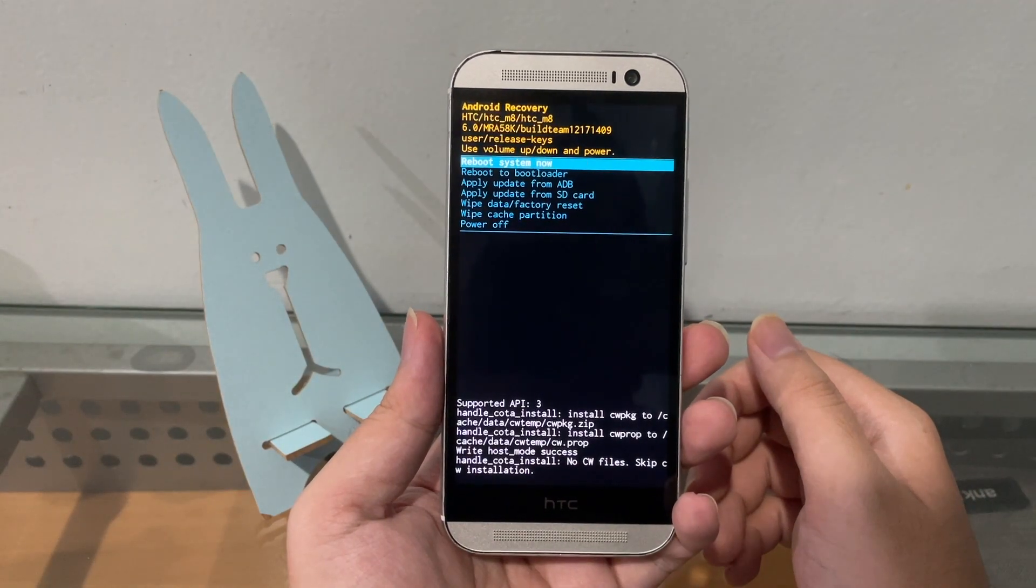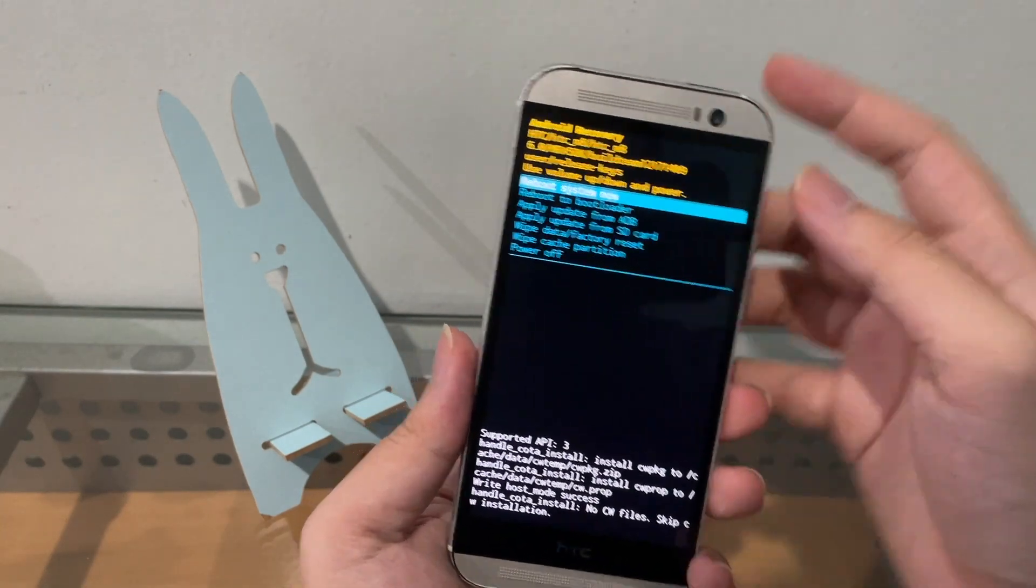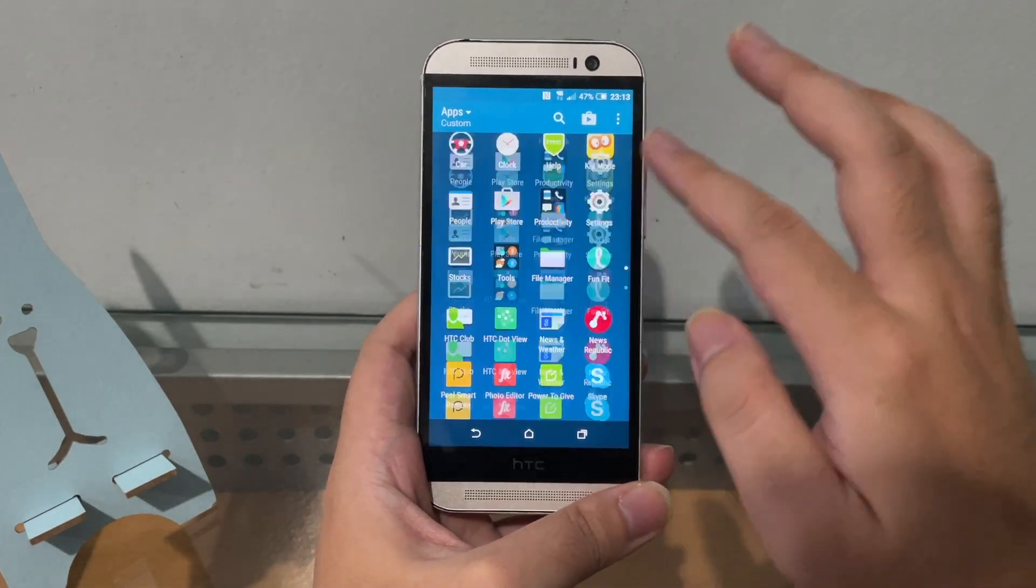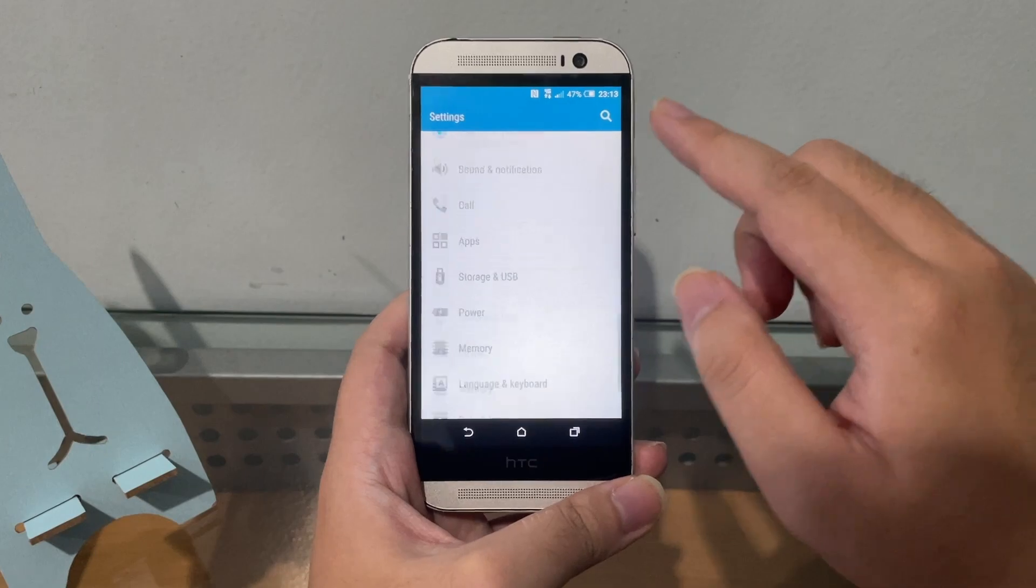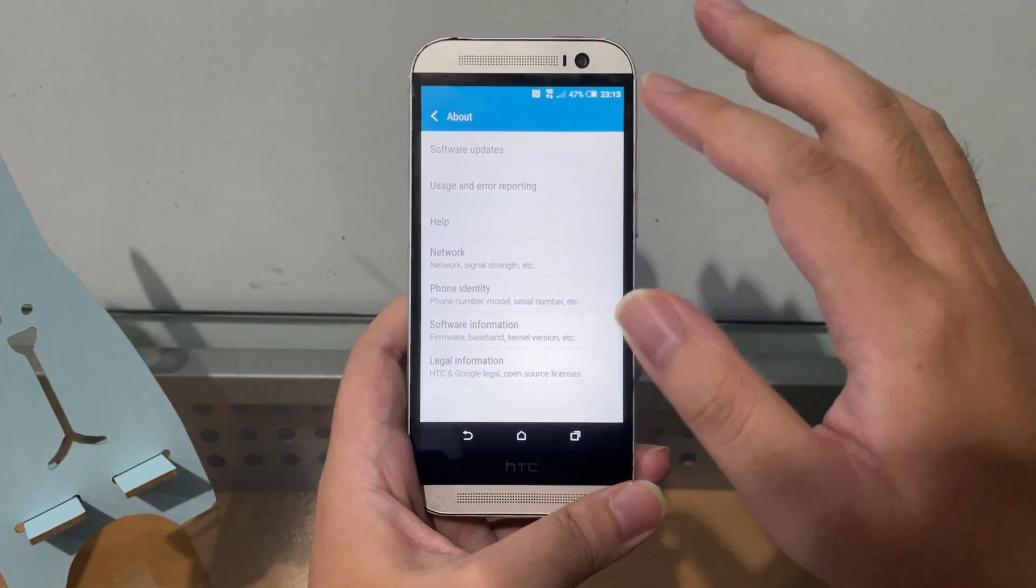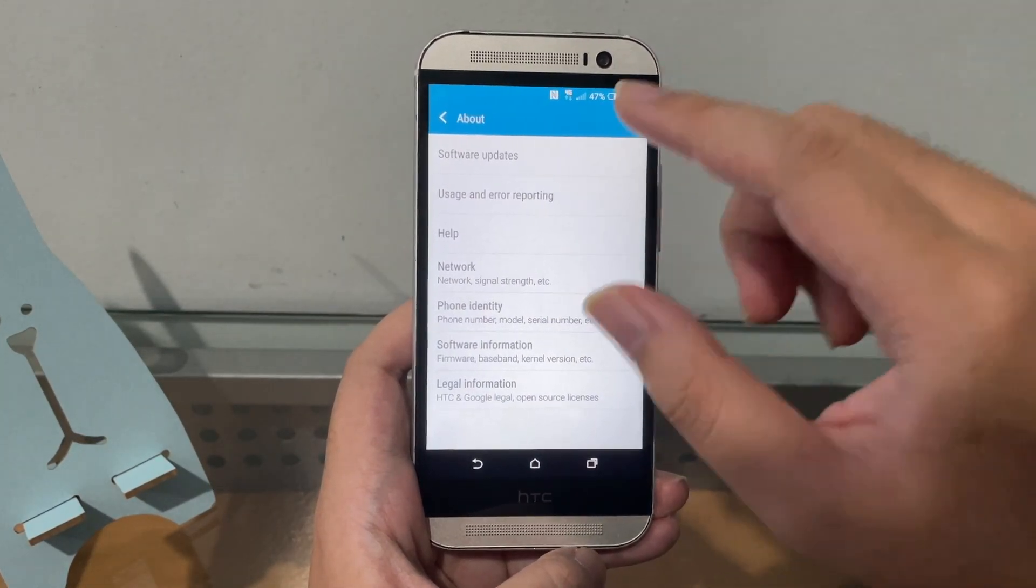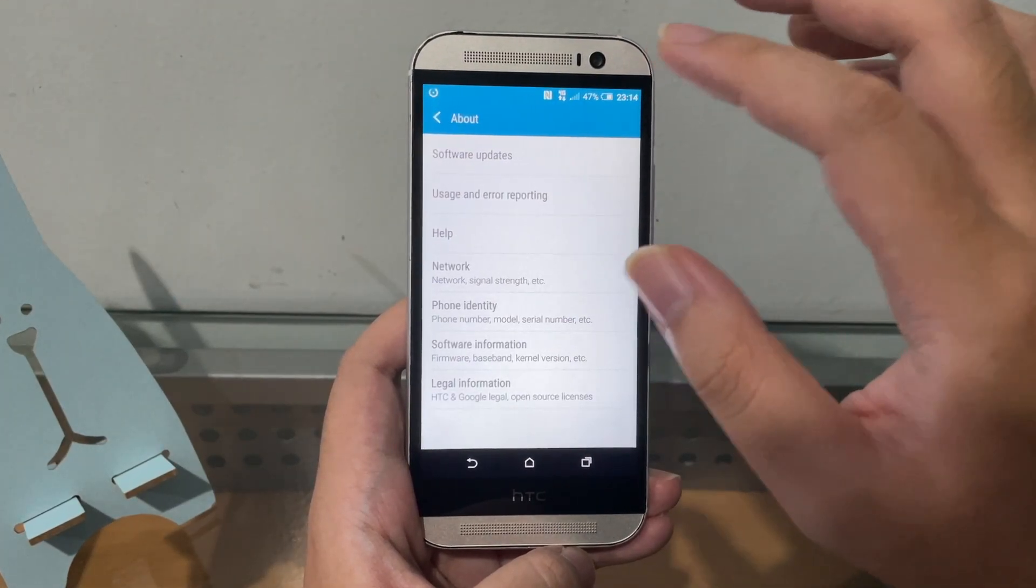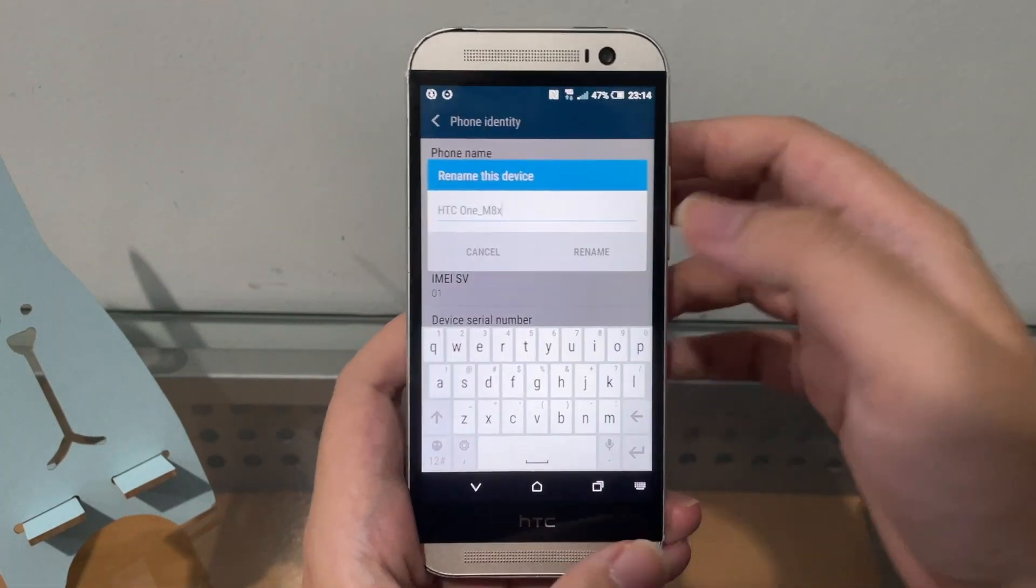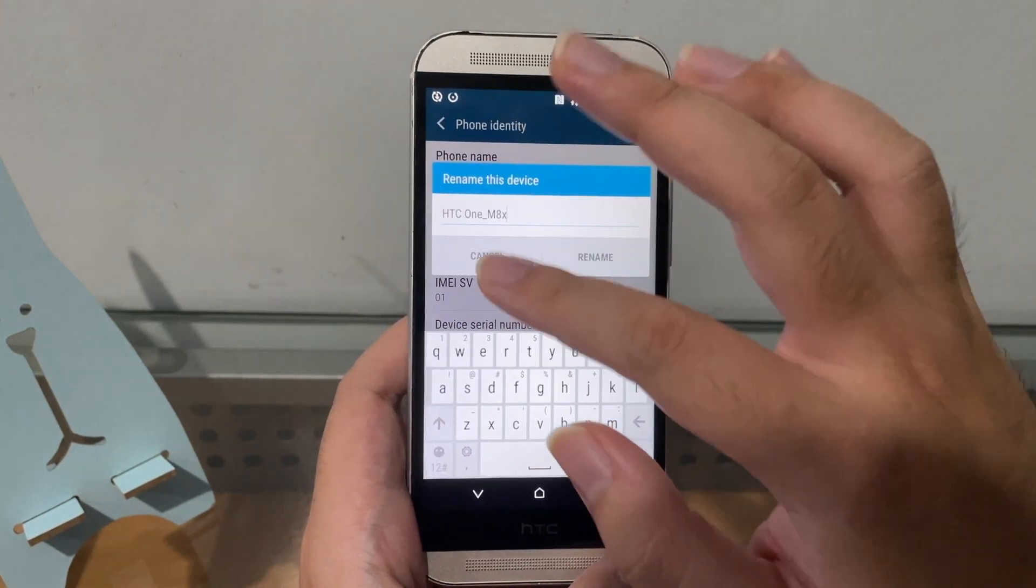Alright, so after I check, yes, this is now working perfectly fine, although I lost the HTC One M8X theme. Because like I said before, before I flashed any custom ROM, the stock ROM is actually from Taiwan so it has some bloatware from Taiwan and the phone name is HTC One M8X.